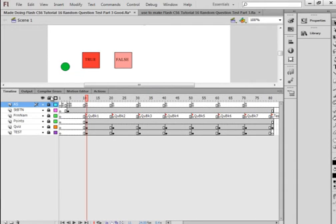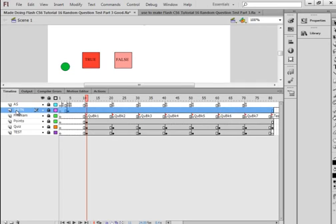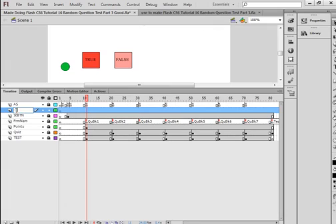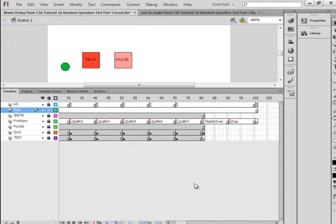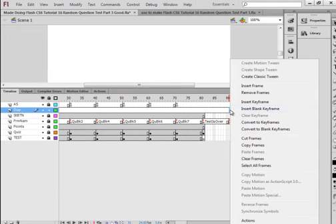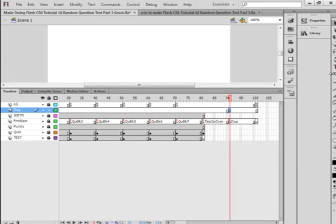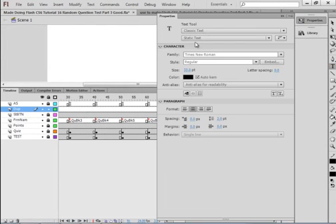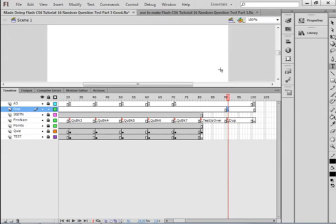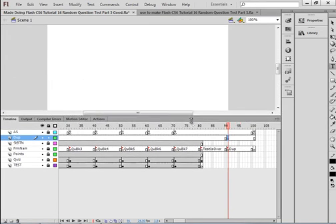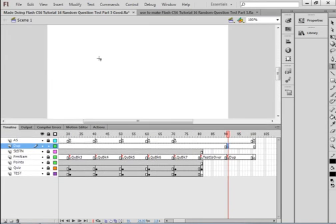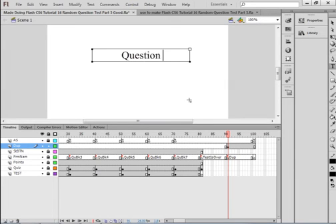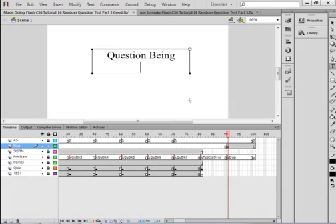For me to get around it, I'm going to make sure all my layers are locked. I'm selecting this start button layer, I'm going to insert a layer and call it duplicate. I'm going to go up to that frame which is right in line here with this duplicate, insert a blank keyframe, pick up my text tool, make sure I got static text, and I'm going to draw a text box here saying question being generated.